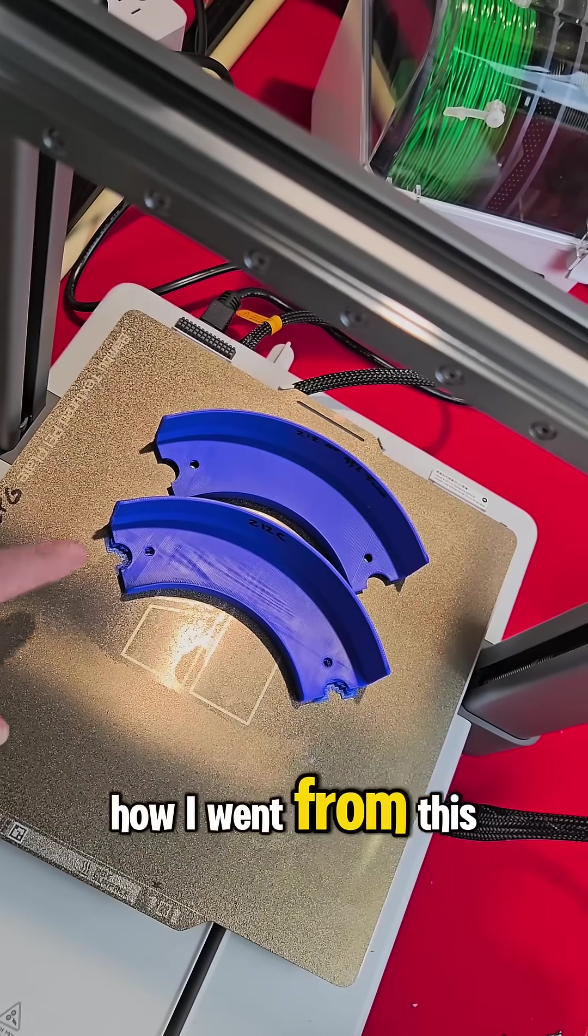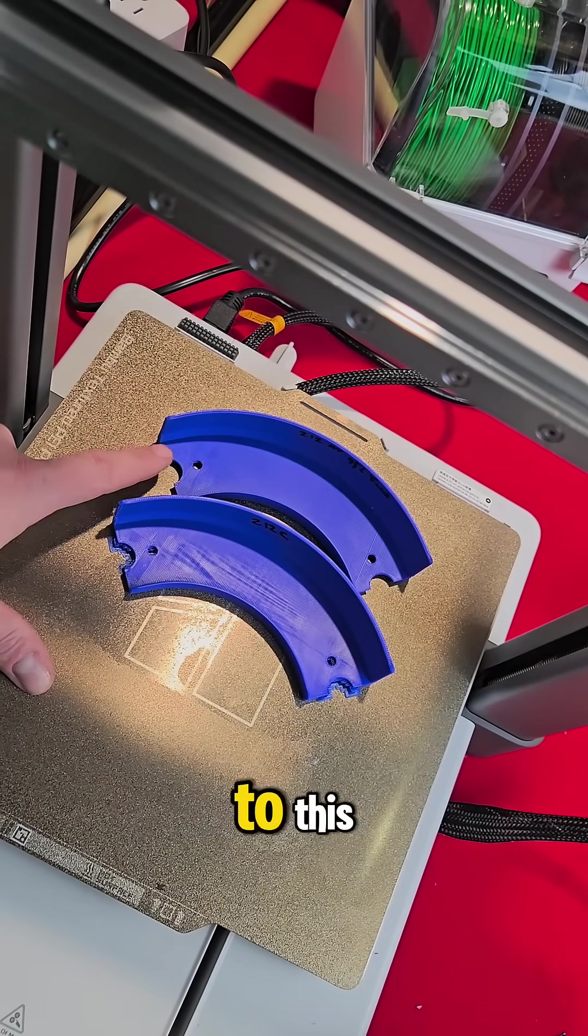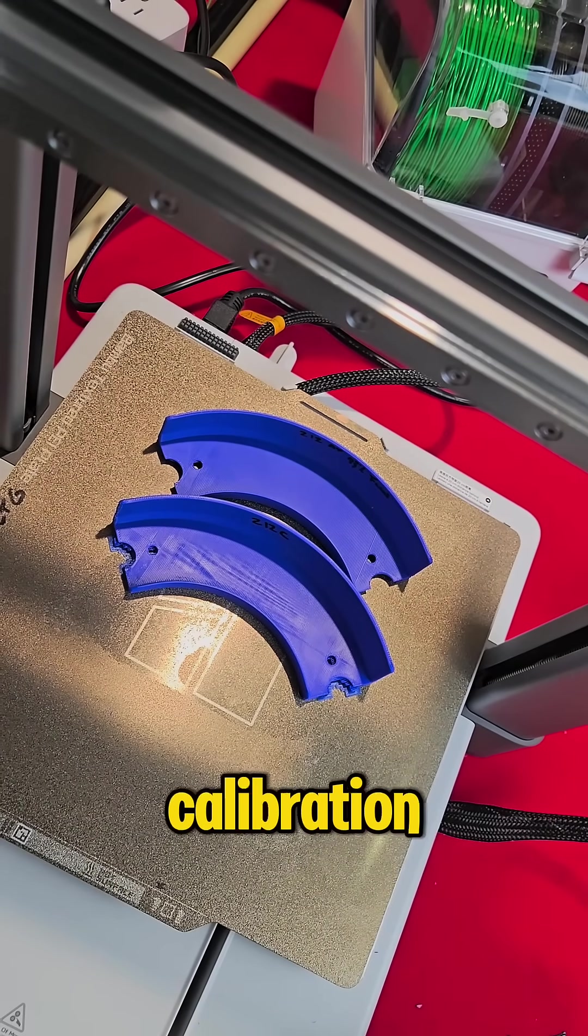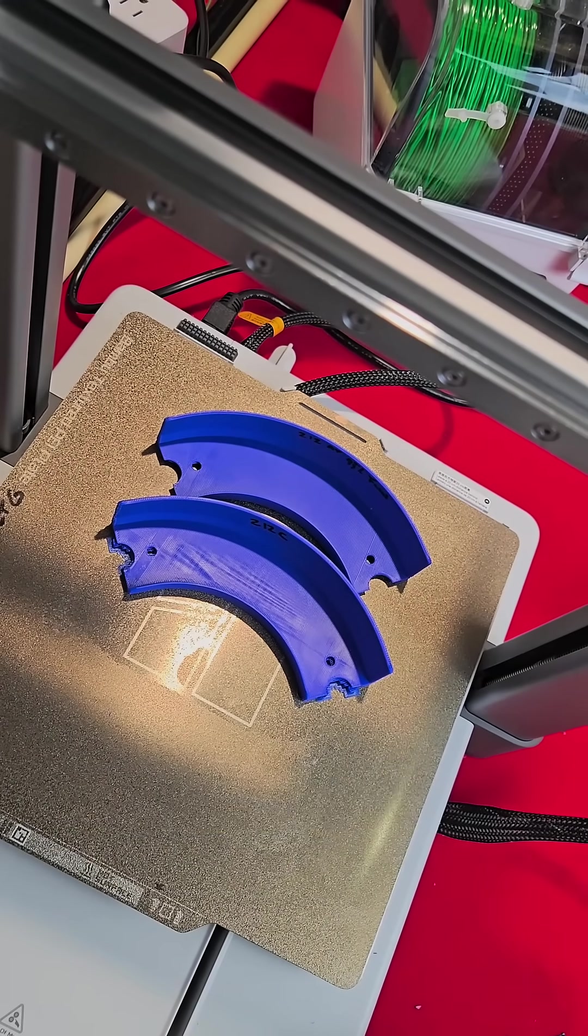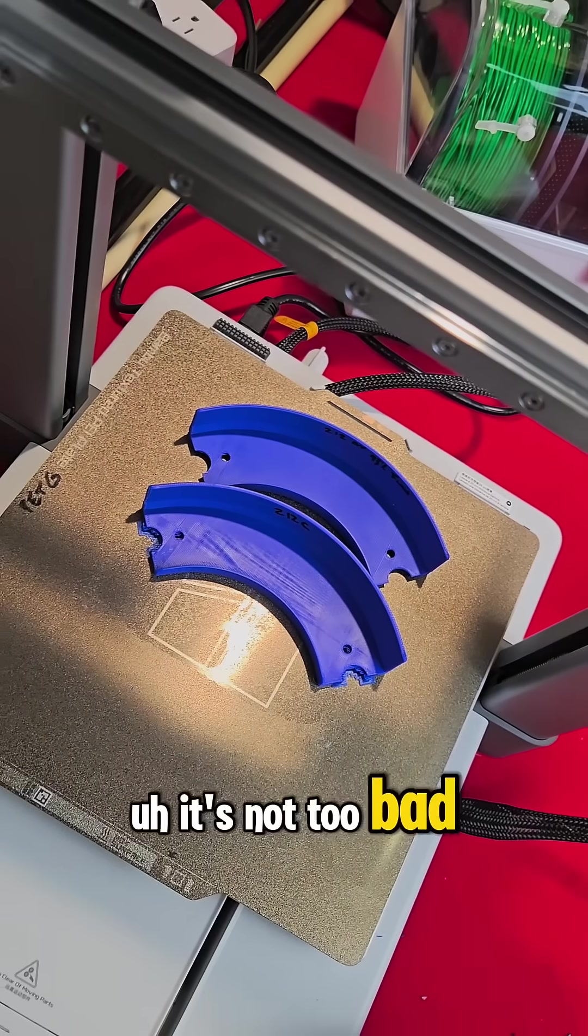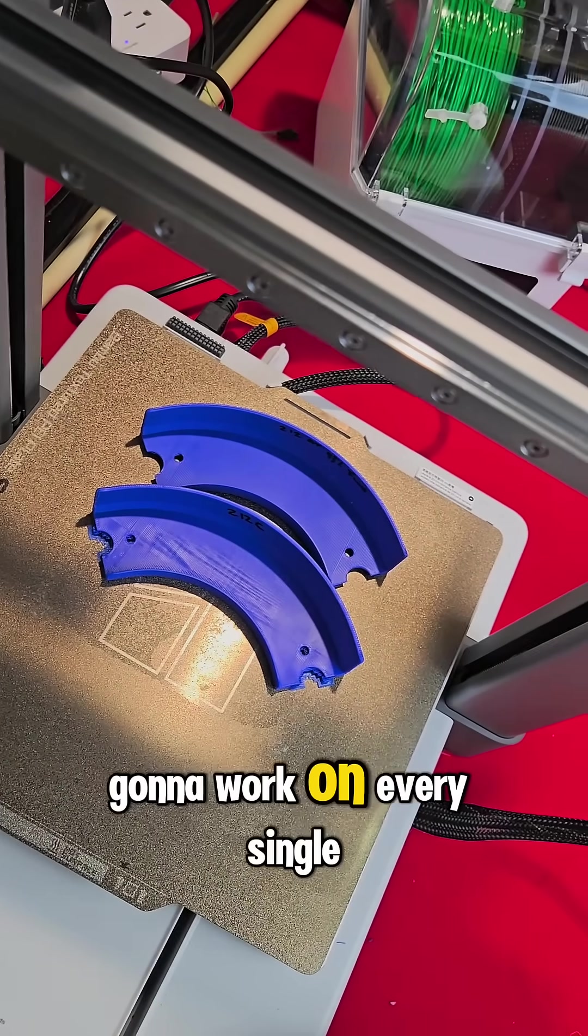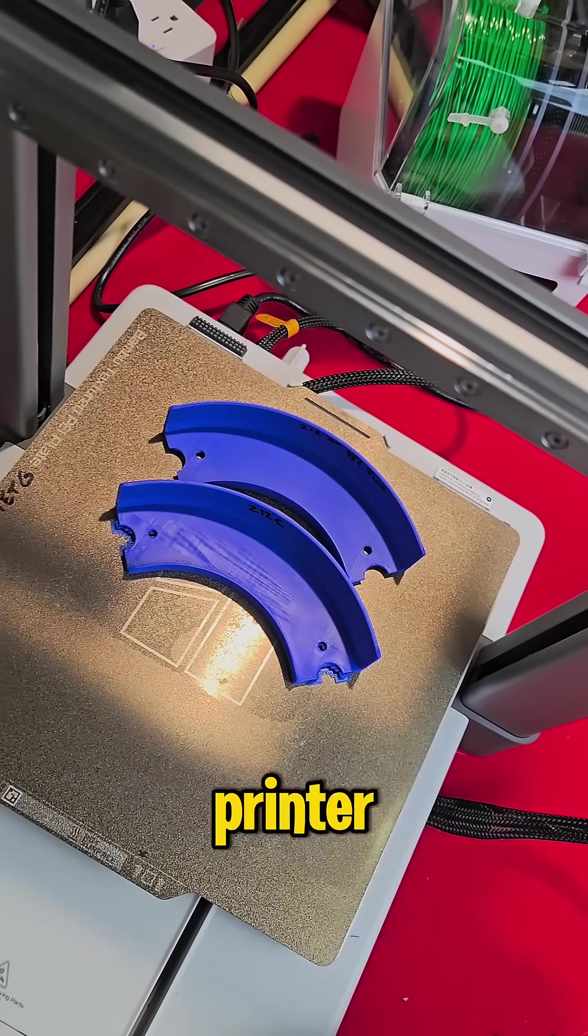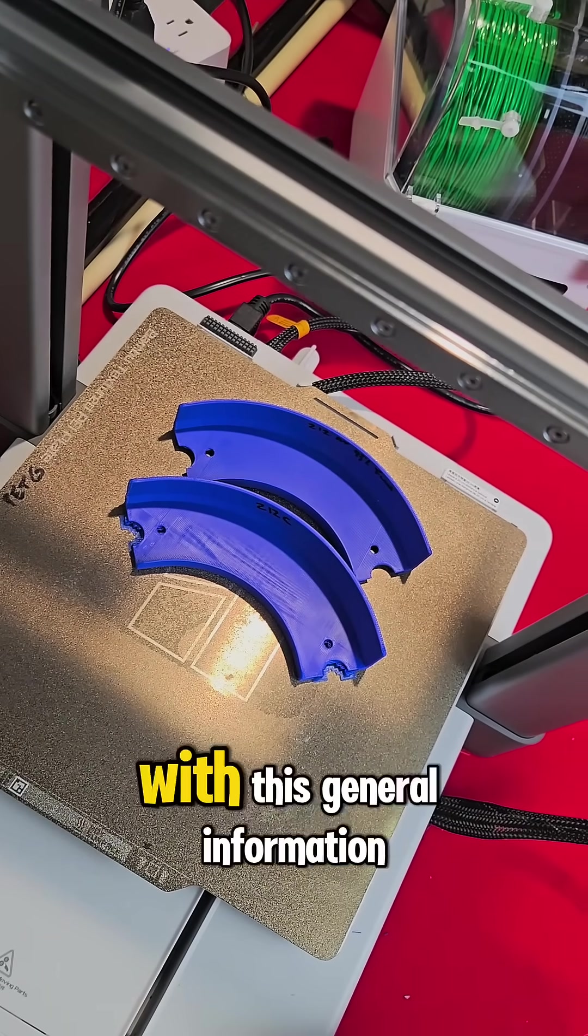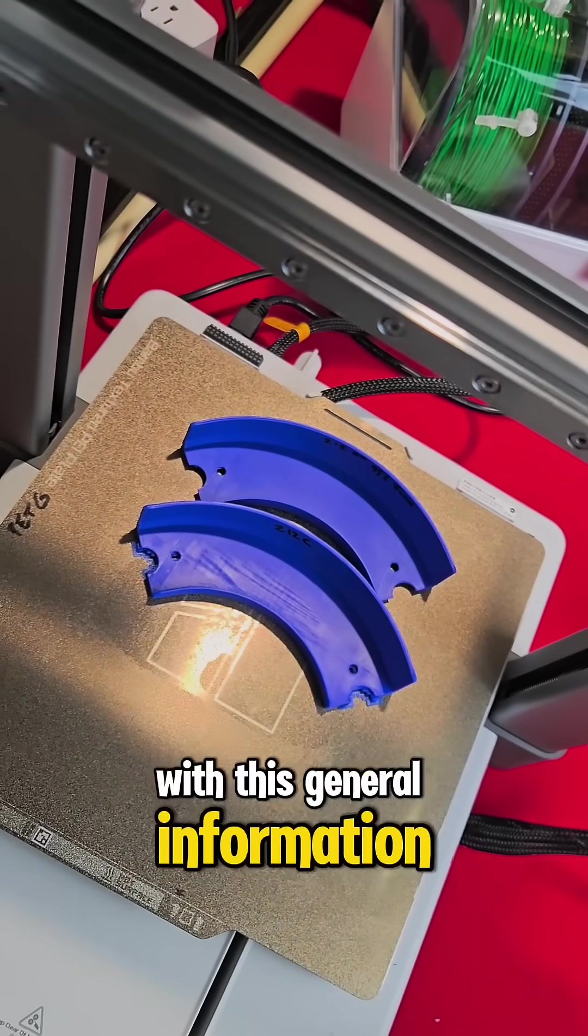Alright, I'm going to show you how I went from this to this by doing a flow test calibration. It's not too bad. I don't know if it's going to work on every single printer like this, but I'm sure you could figure a way with this general information.